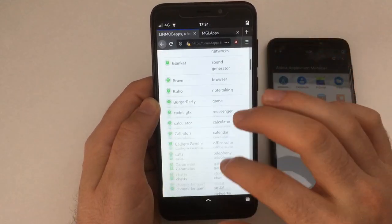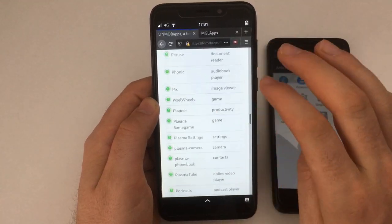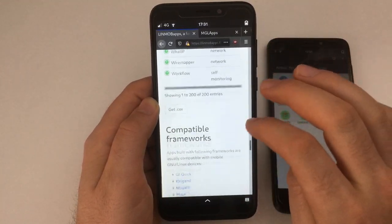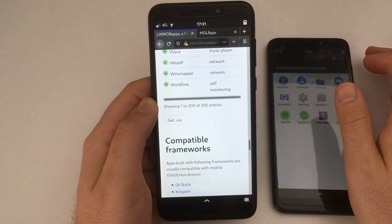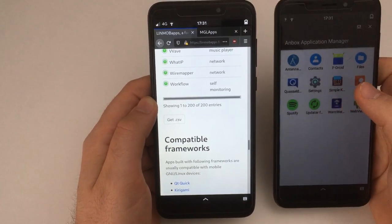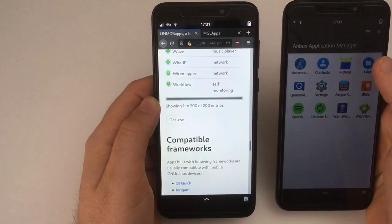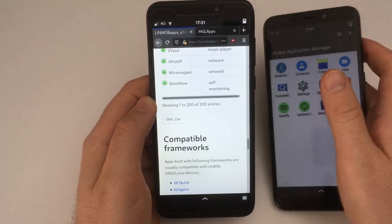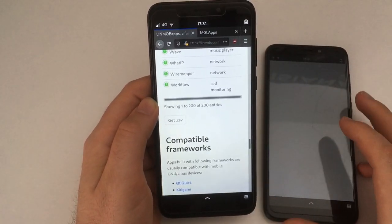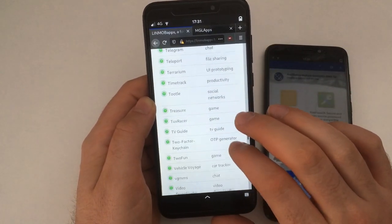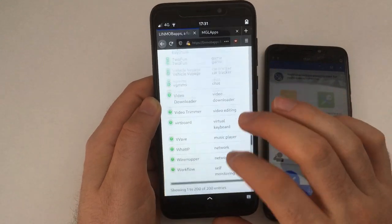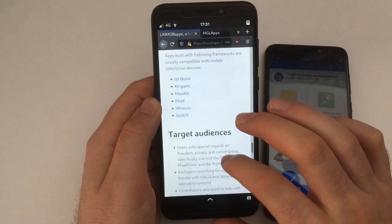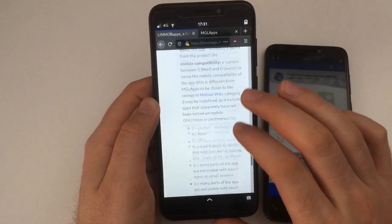And well, Linmob Apps recently broke the magic 200 apps, so that I don't have to rely on Android apps so much. Mainly, well, that anybody has to do that, because I think it's important to have a list of what works and what doesn't.